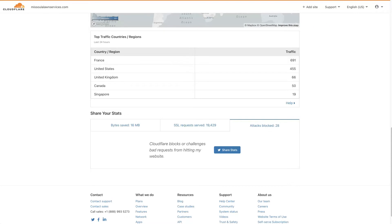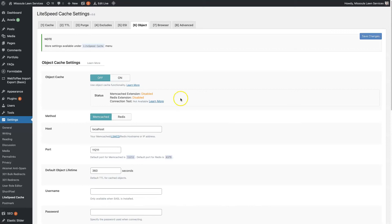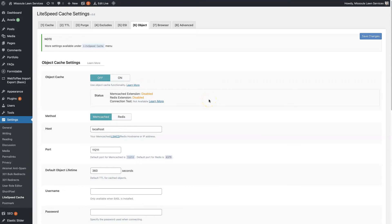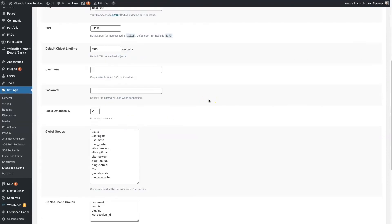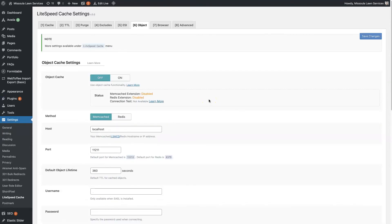And when you combine that with using Lightspeed Cache to minify JavaScript and some of these more advanced features that Lightspeed offers, it's really going to give you the best website performance that you can get without spending a bunch of money.